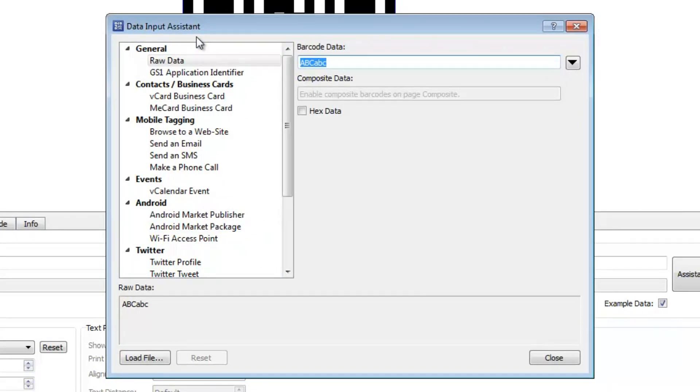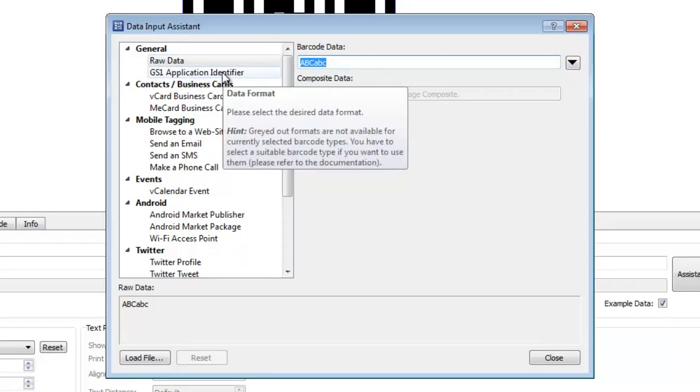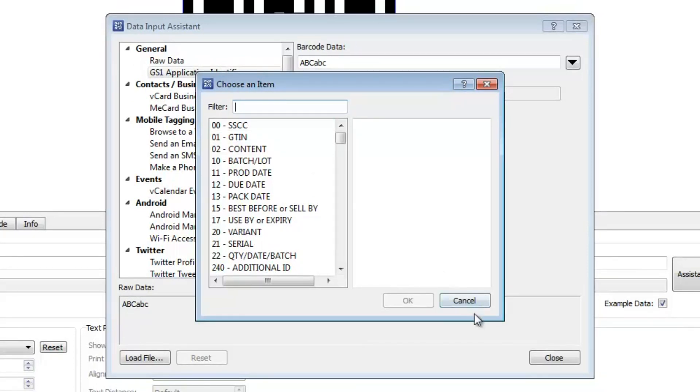With the Assistant, you can enter raw barcode data directly. For industrial applications, you also have the possibility to create a barcode using GS1 application identifiers.